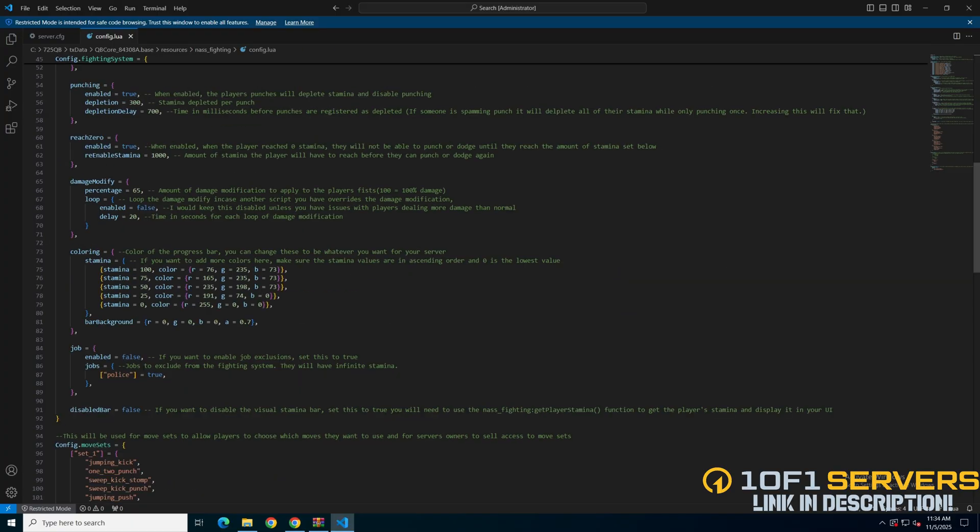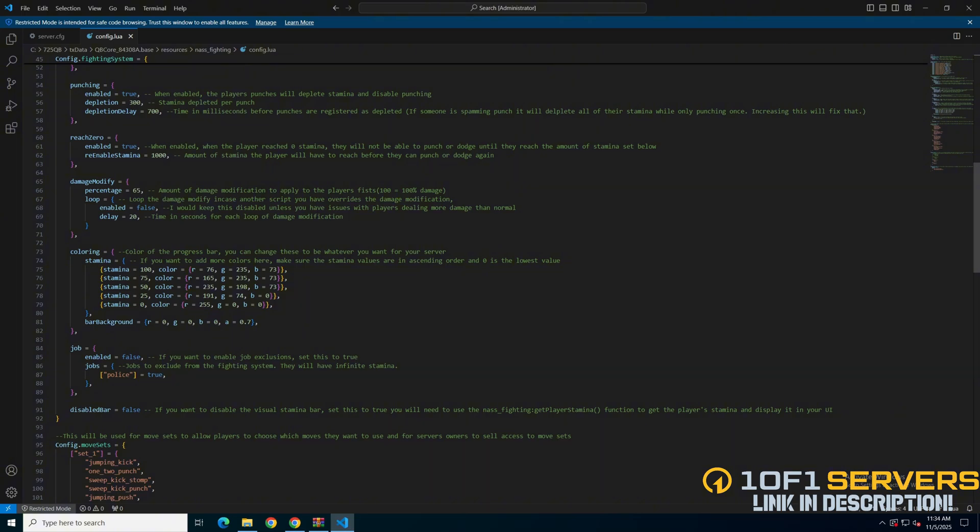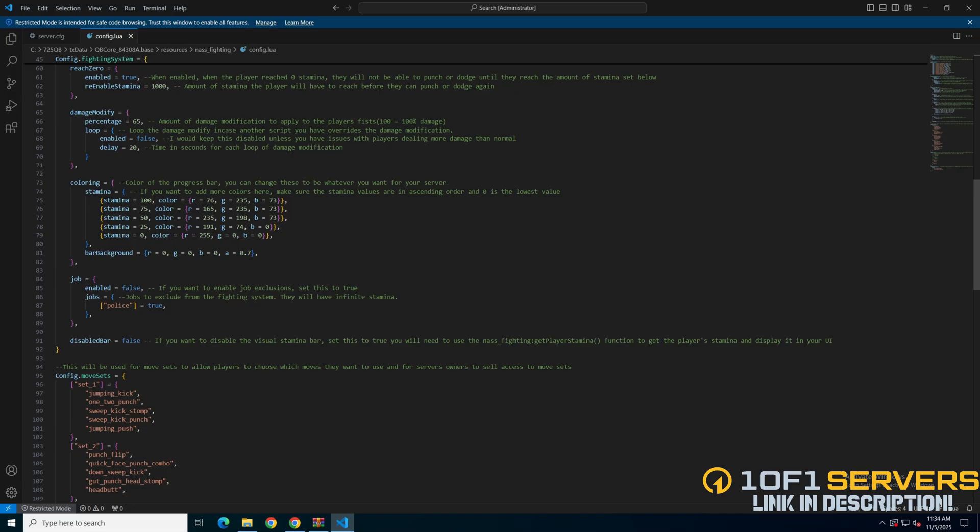Next are the color options for the progress bar based on stamina level, and an option to exclude jobs from losing stamina, followed by an option to disable the stamina bar.